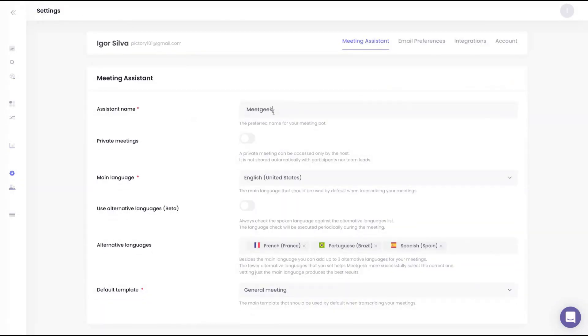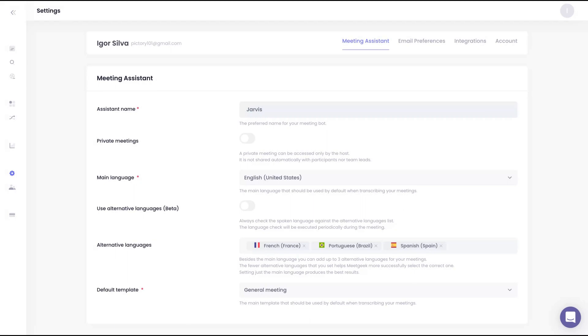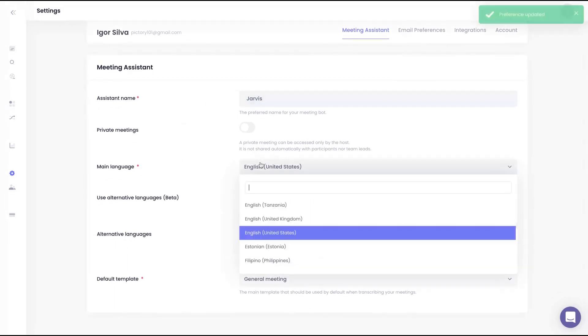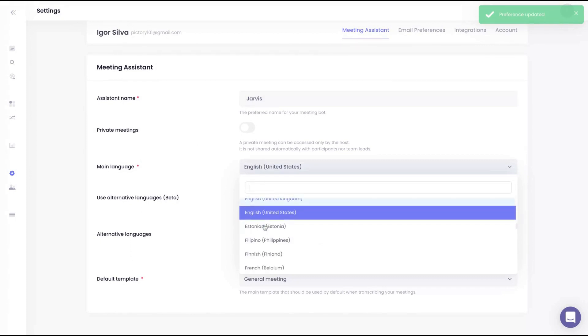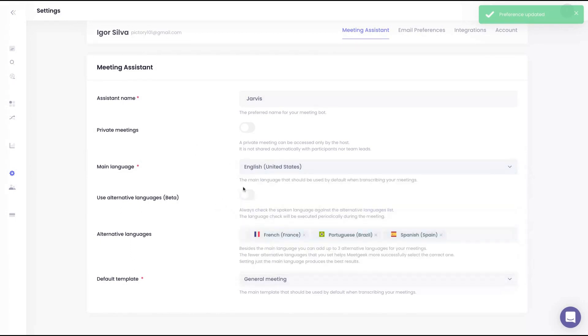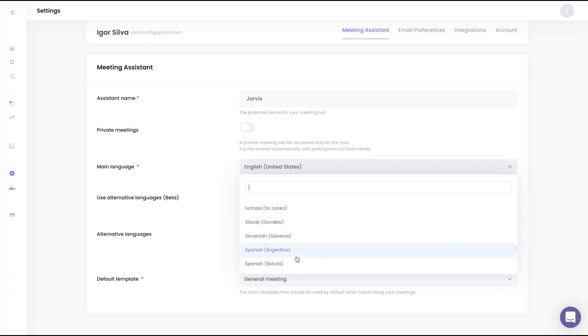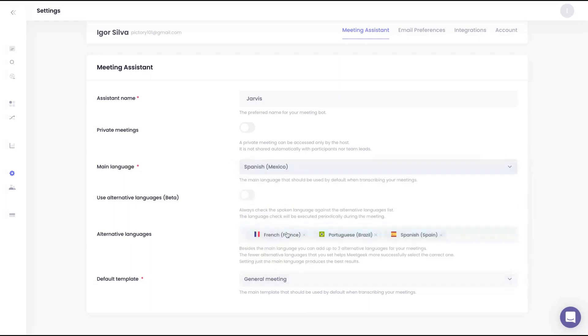You can give the name of your assistant. For instance, you can call them Jarvis, and Jarvis will enter all your Zoom and Microsoft Teams meetings and create the transcription with the notes and the summary. You can select the main language of your transcription, the main language that should be used by default when transcribing your meetings. That's the better way to organize and have better transcriptions because you're going to select the language that people will use, for instance, Spanish from Mexico.